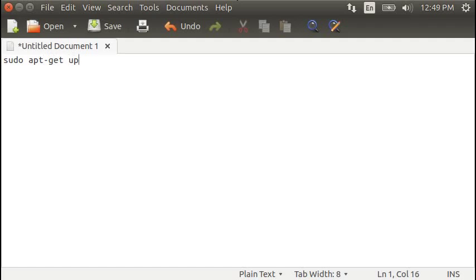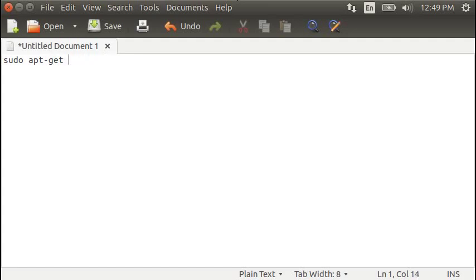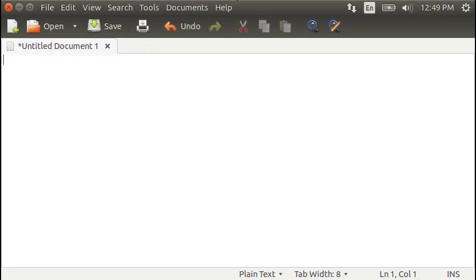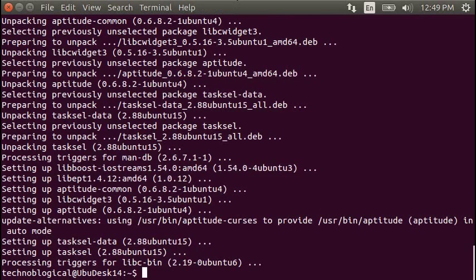When I did the update, I was updating just to see if there were updates and then the upgrade to go ahead and upgrade them. And then I did the install, which means go ahead and install the program that I specified, which is tasksel.